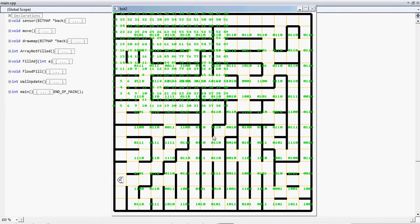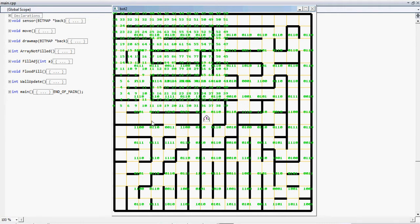Now as it has checked all the possibilities, it's going to go in the shortest path. So this is the shortest path. This is how the bot solves the maze.